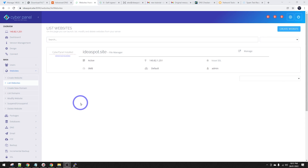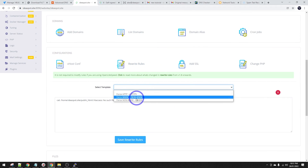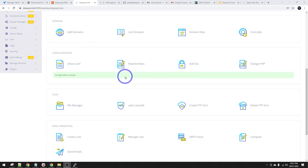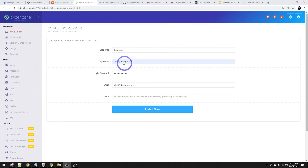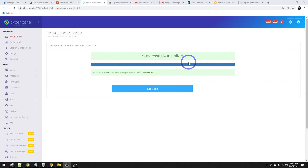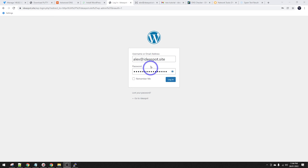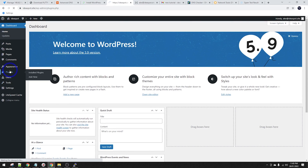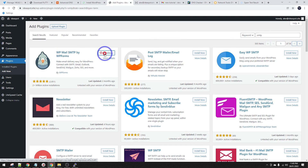The other thing we can do is set up a website and test that out. Under Websites, list websites, click Manage on ideaspot.site. Add a rewrite rule to force HTTPS. We can install WordPress with LiteSpeed Cache - I'll call the site Ideaspot, set admin email and a strong password, then click Install. Once installed, go to ideaspot.site/wp-admin and log in. Head to Plugins, Add New, and search for SMTP. Install WP Mail SMTP - it has 2 million installs. Activate it.